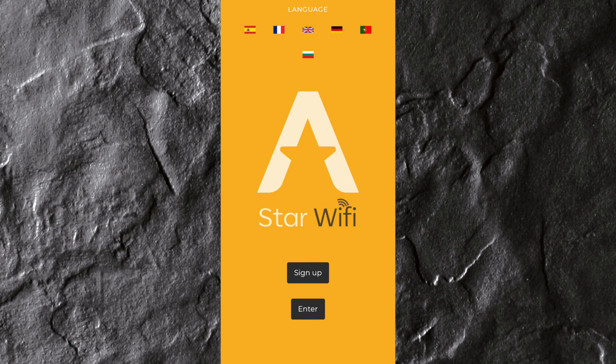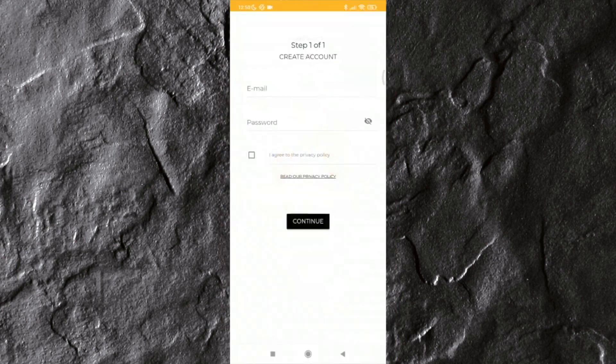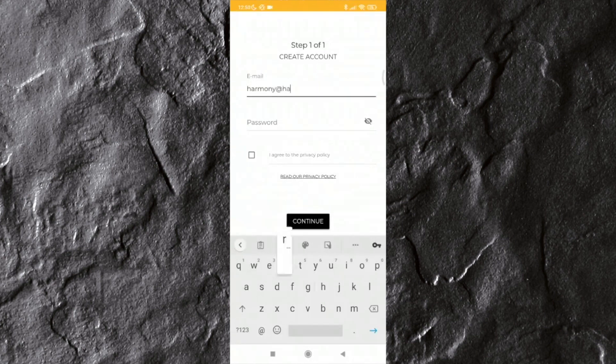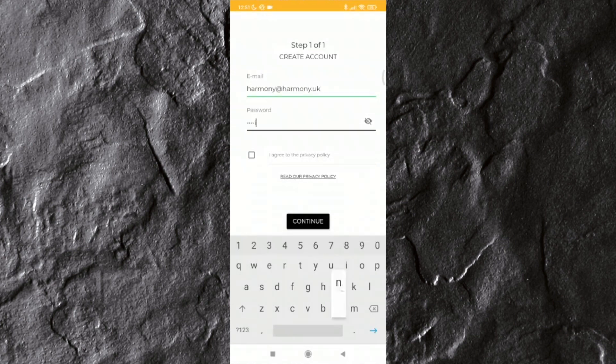New users should press the Sign Up button. To begin, first enter an email address and a password. This email will be used as your username from now on.